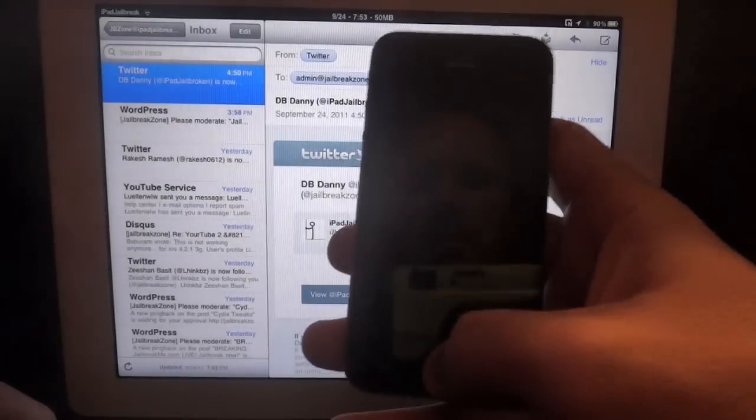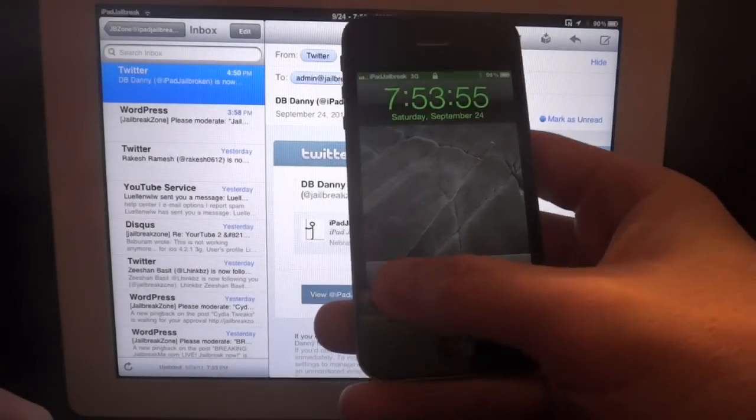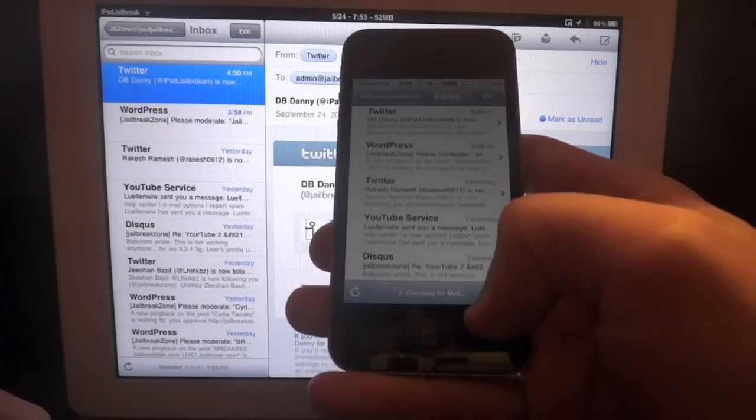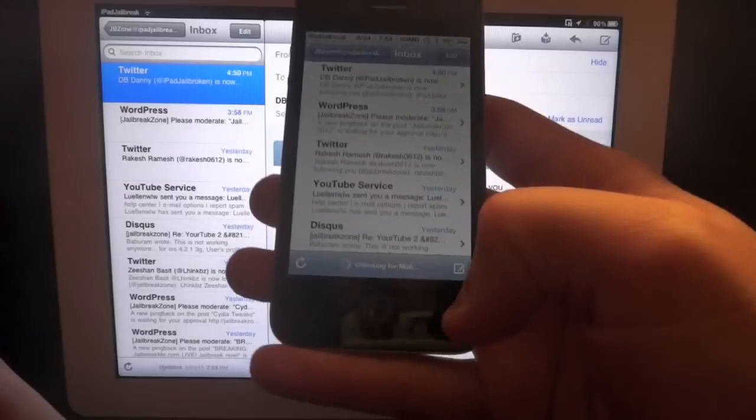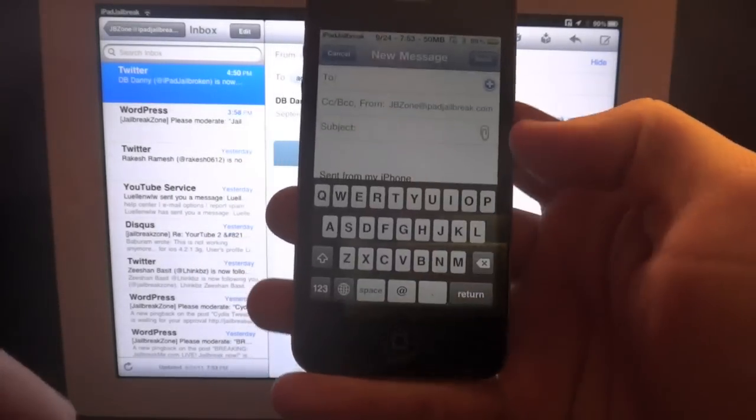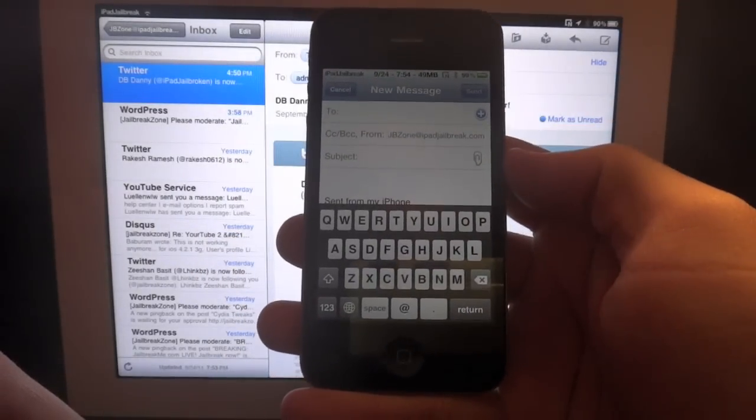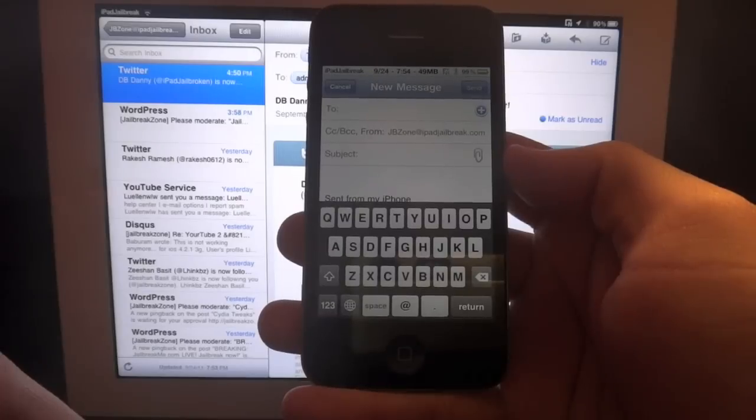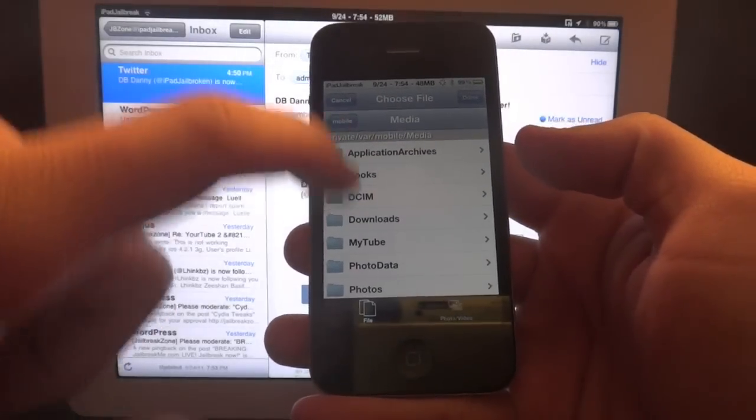This tweak is also available for your iPhone. You can just go right into compose an email, and as you can see, there's a small paperclip added to your device.